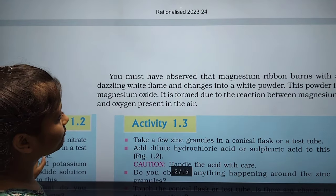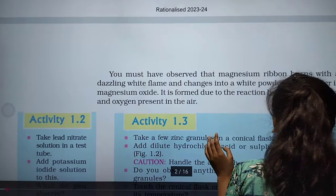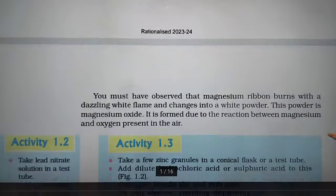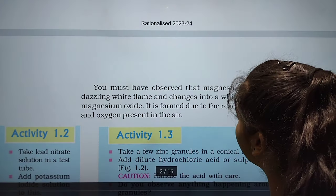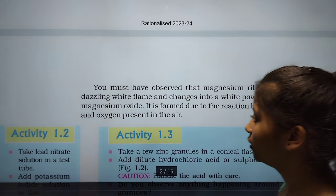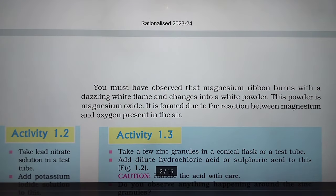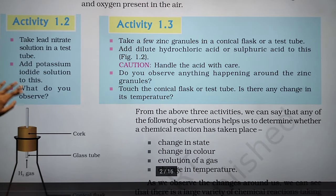You must have observed that the magnesium ribbon burns with a bright white flame and changes into a white powder. This powder is magnesium oxide. It is formed due to the reaction between magnesium and oxygen present in the air.